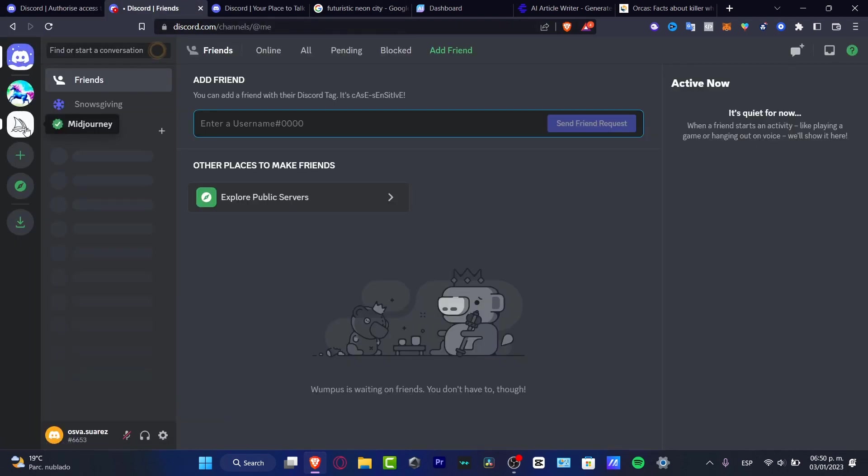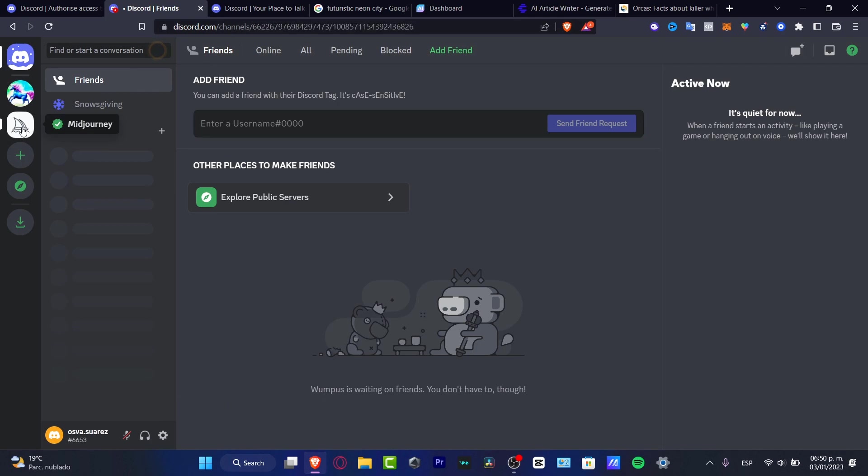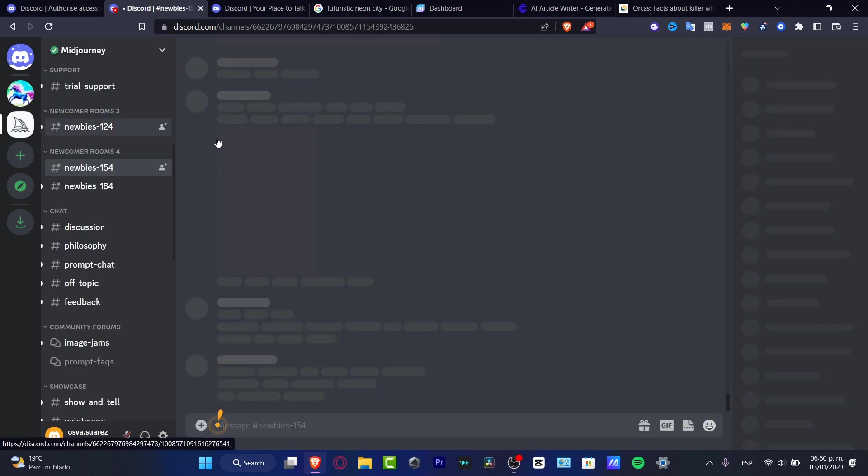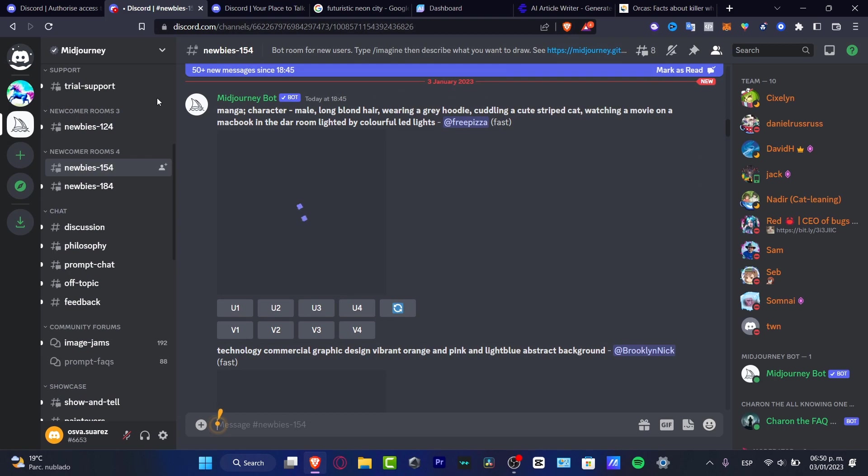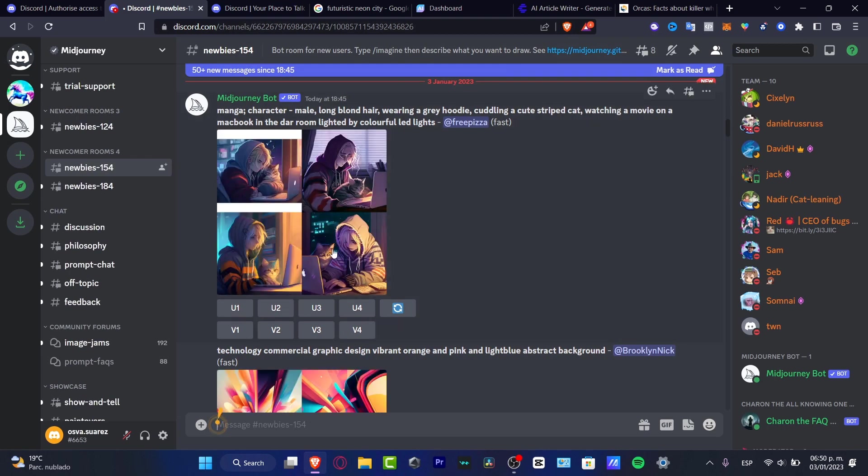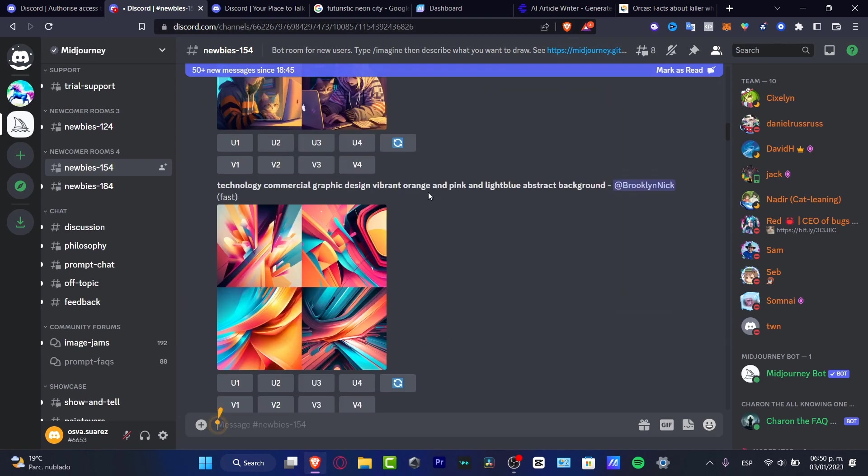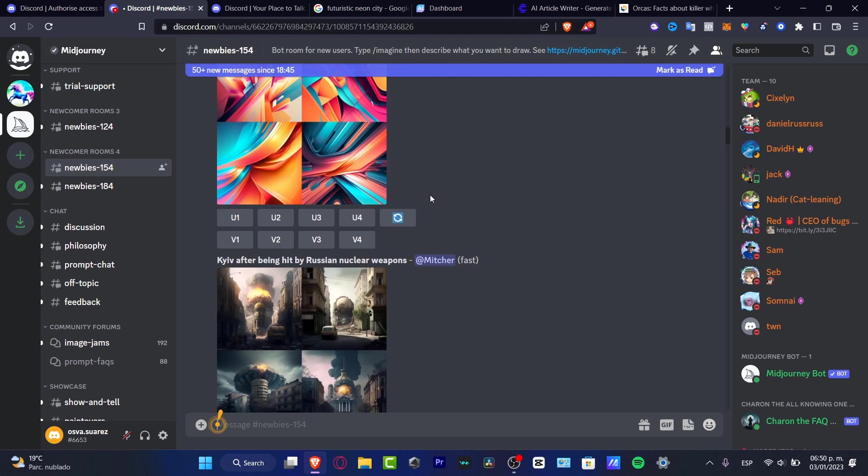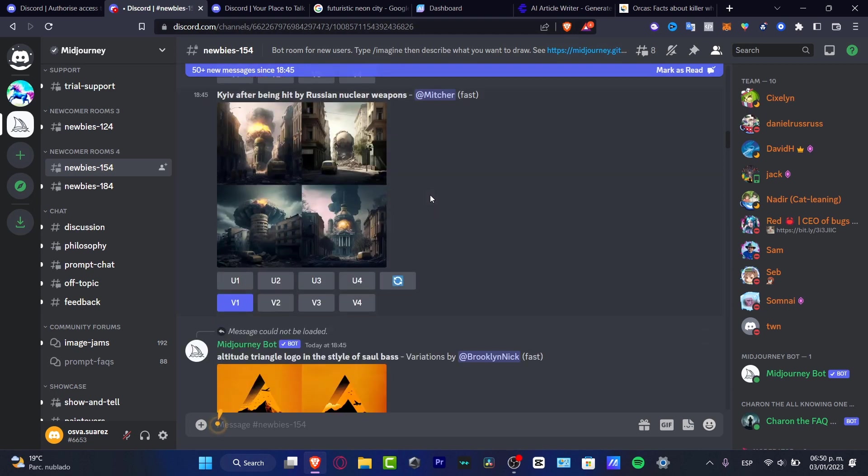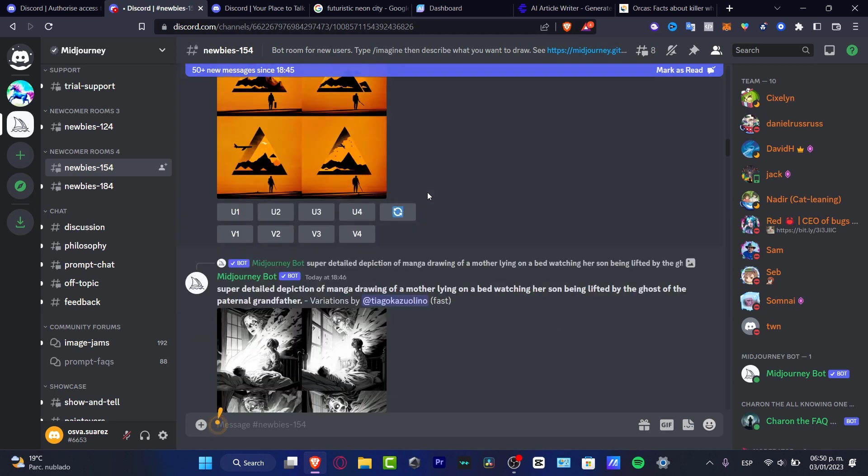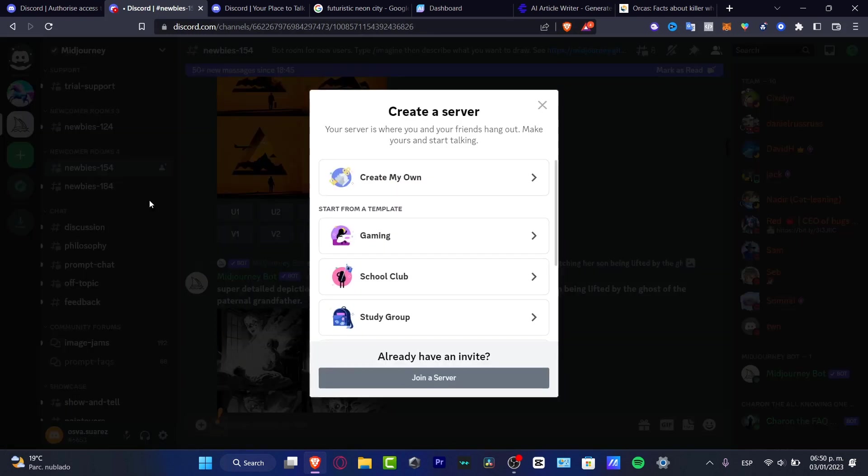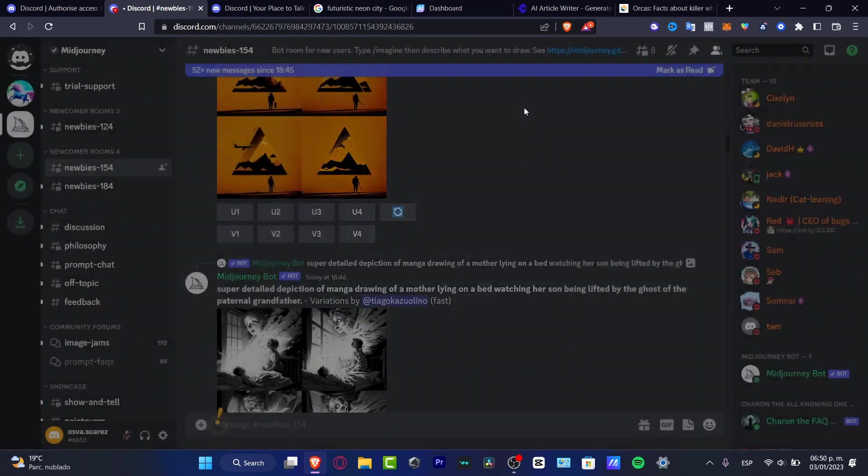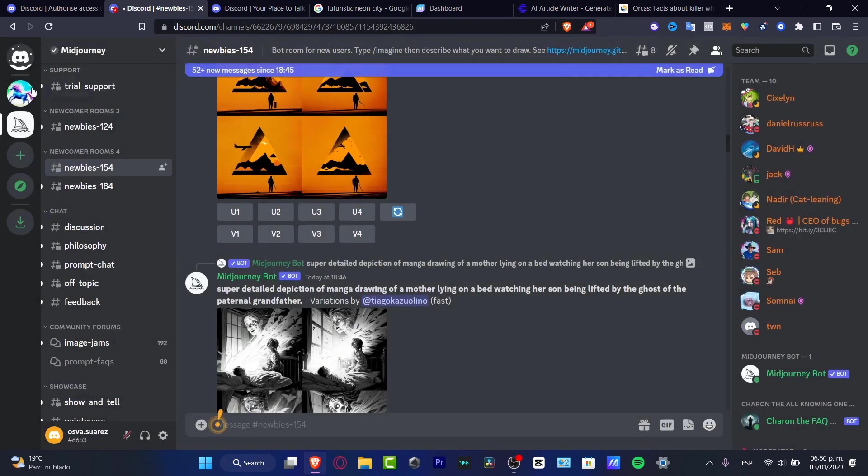As you can see, I'm now inside my Discord and here I have my Midjourney channel. It's really easy to work here. What I want to do is locate the option that says 'Add a server.' I want to create my new server, create my own, and once you create your own it will be appearing at the upper side.